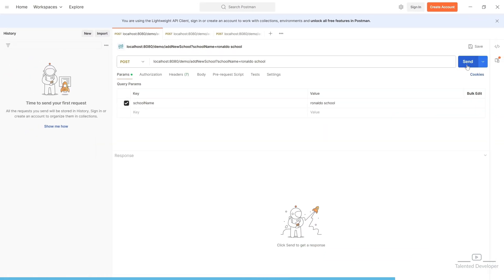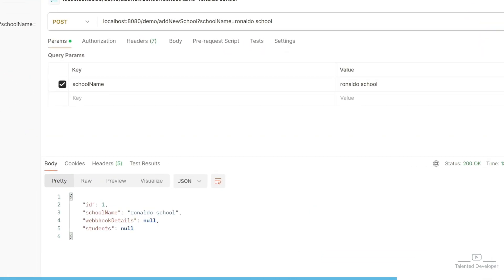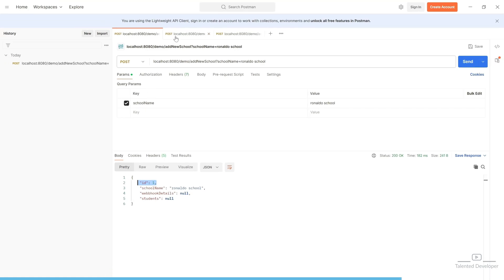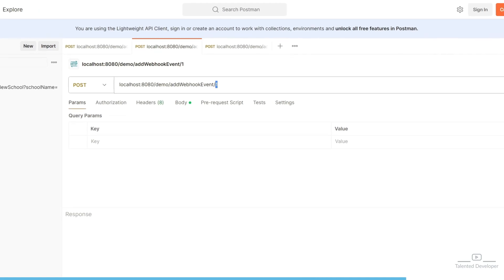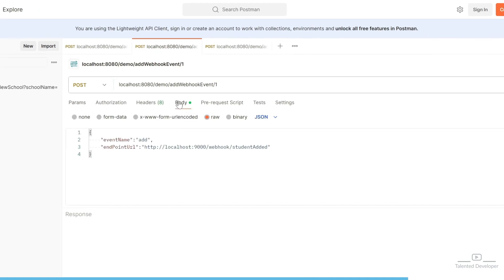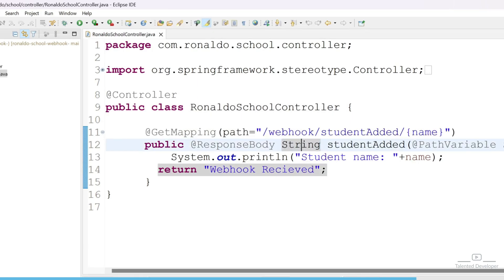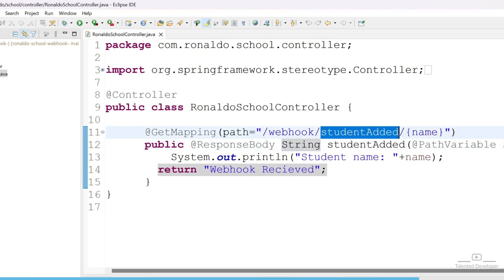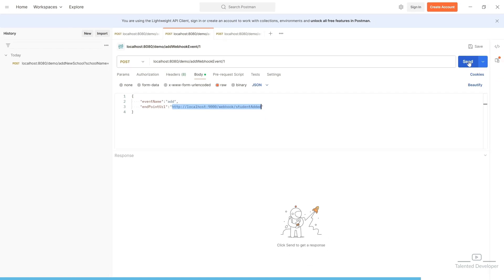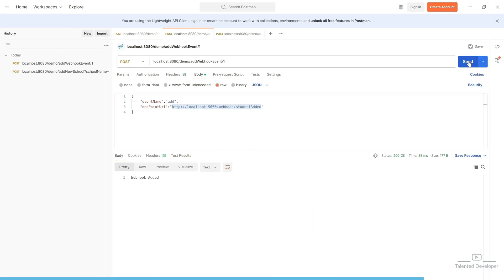Here you can see localhost 8080 slash demo slash add new school — Ronaldo school is trying to register. Once they sign up, you can see they got their ID as 1. Now they will try to set the webhook endpoint. They need to pass their school ID, which is 1, and in the body they pass the event name as 'add' and the endpoint as localhost 9000 slash webhook slash student added. They will update their webhook event into the main application and get a response: 'webhook added'.